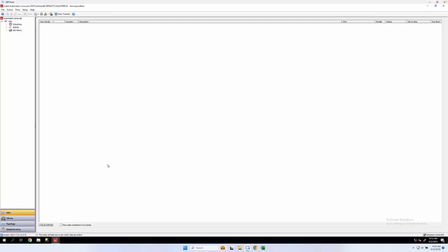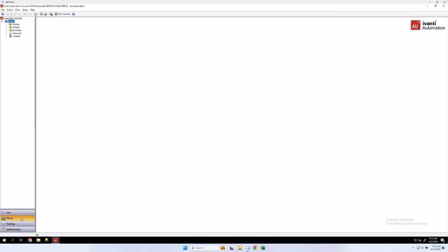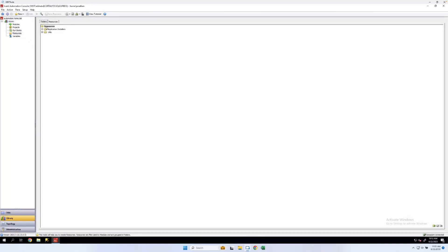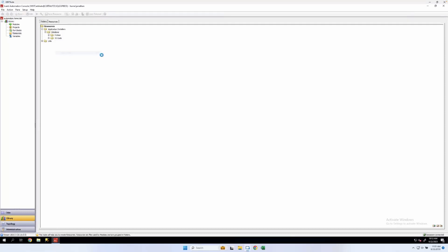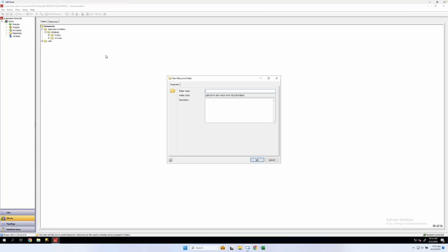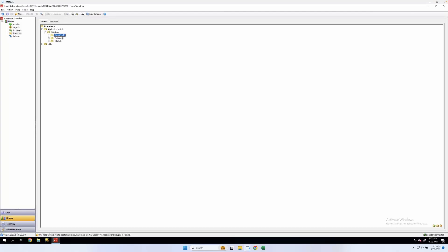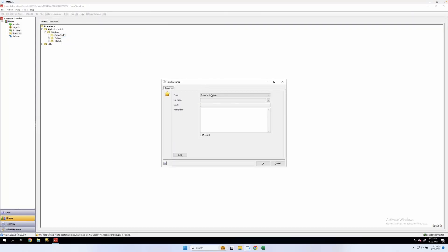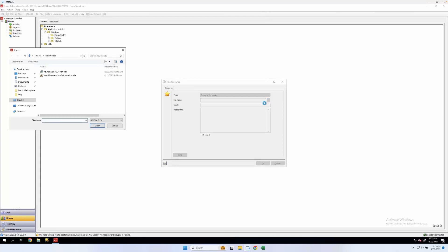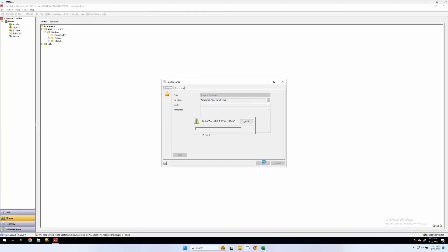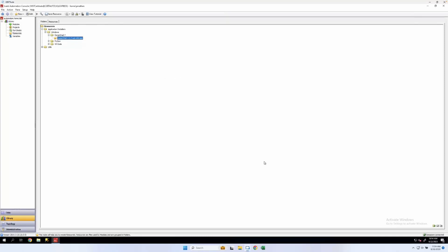We'll launch the Ivanti Automation console. Navigate to library and resources. I'll create a new folder here for PowerShell. And we'll click new to add our installer. So we're going to select that with the file selector. Open and OK. This will take just a moment to run.